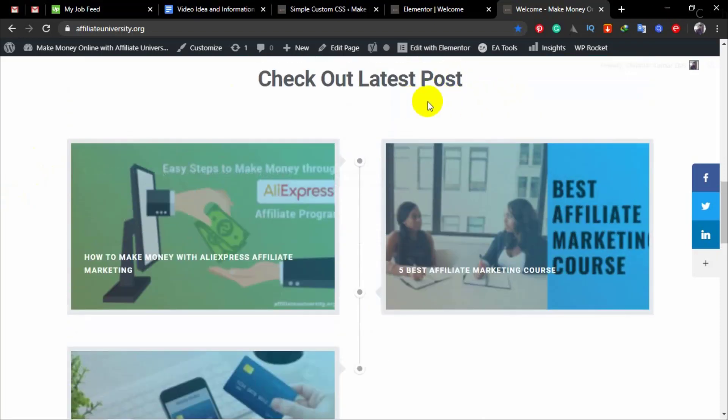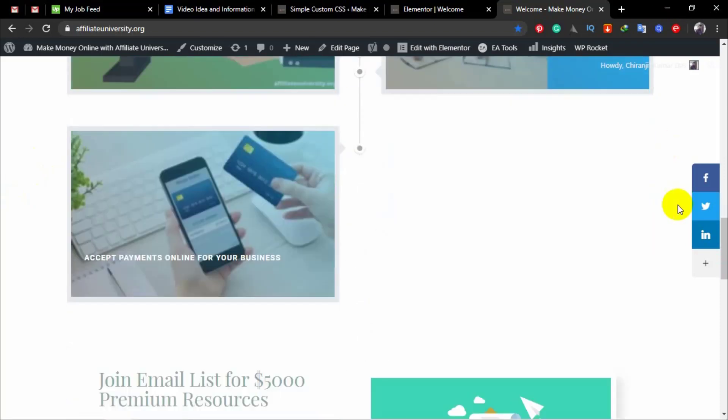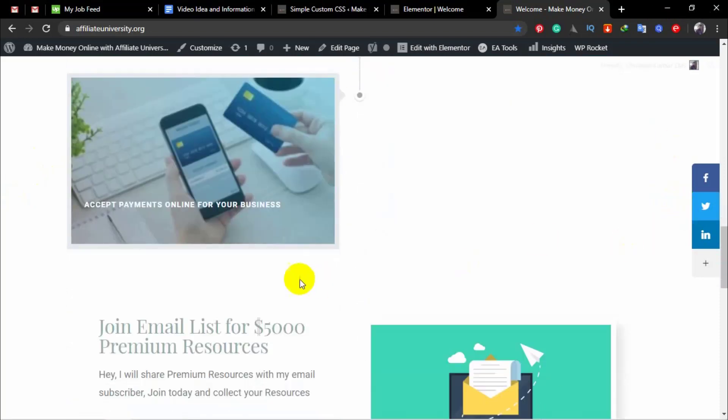So I just updated the plugin. That's it for now. I will see you in the next video.